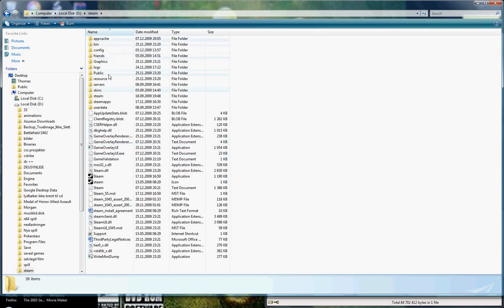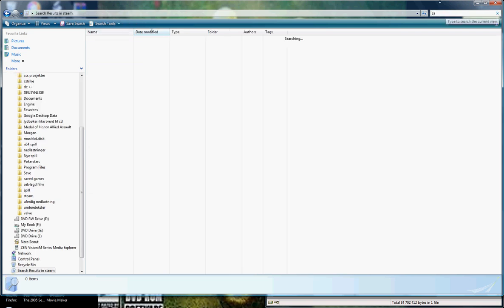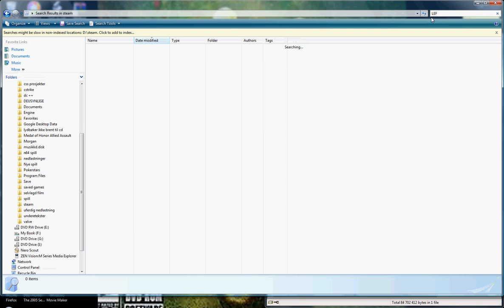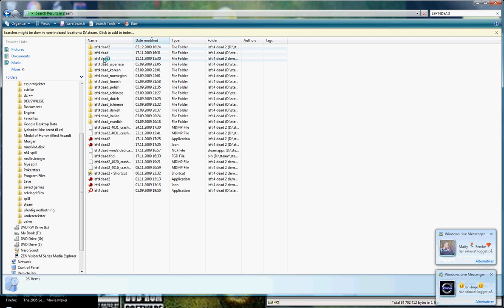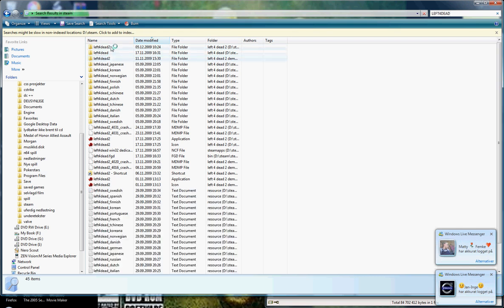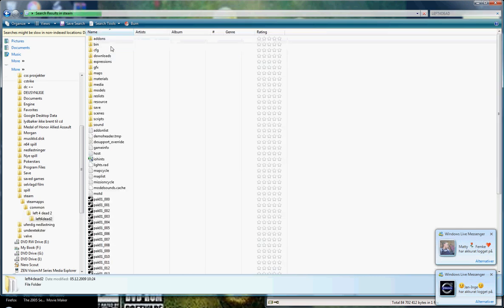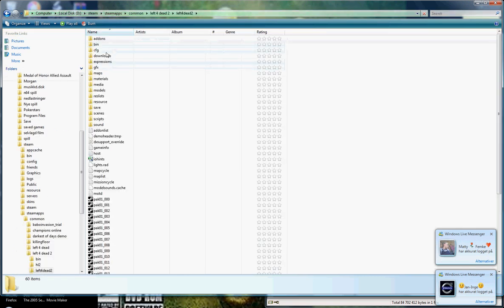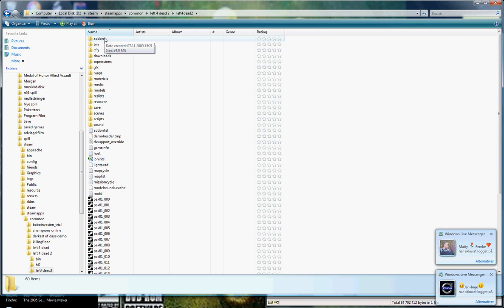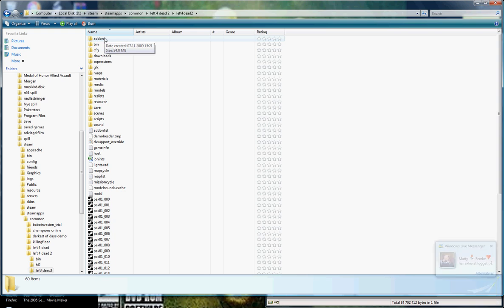And you go to Left 4 Dead, you can just search for it there. Find it, and you need to go to Add-ons.